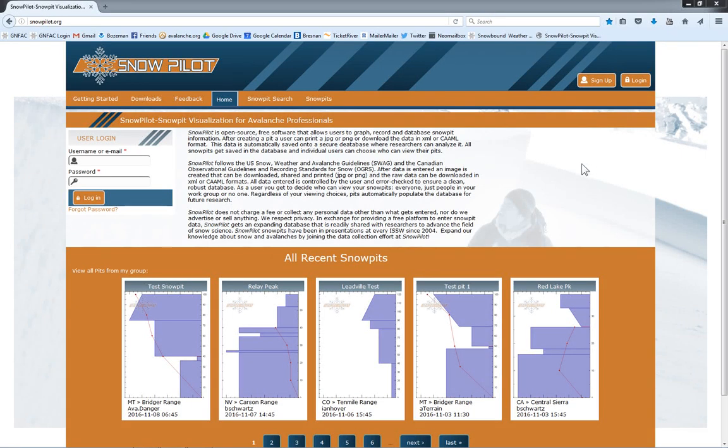Thanks for coming to snowpilot.org. I'm going to walk you through creating a snow pit. On the main menu here, we can see we can look at other people's pits that they've entered in before.